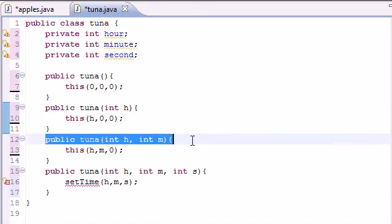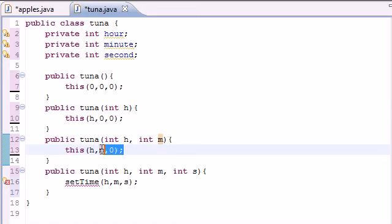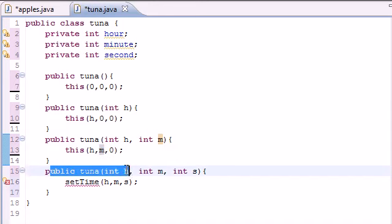If a user was to enter an object with two arguments, it would go to this one. It would use the first number as the hour, the second one as minute, and the third one as zero. And then it would call this constructor again with three arguments. And the only one with three arguments is this.